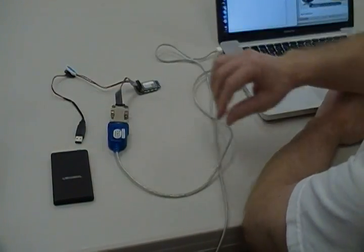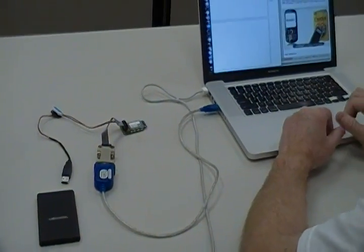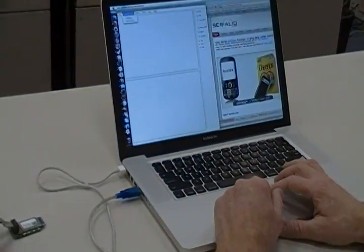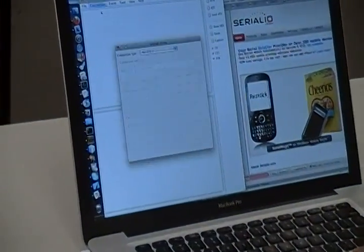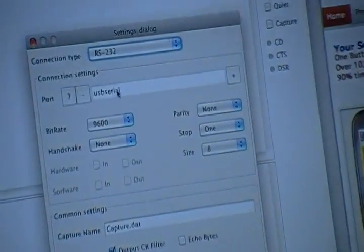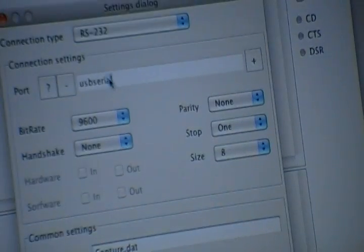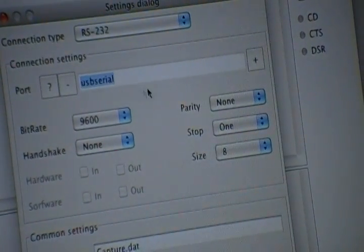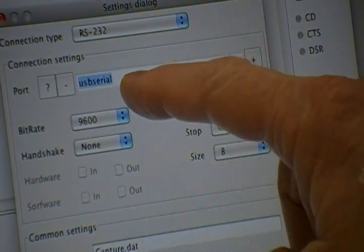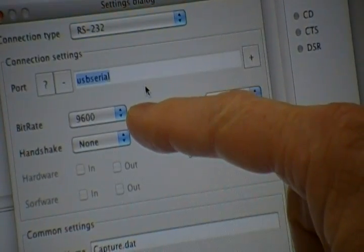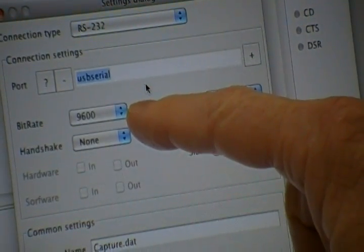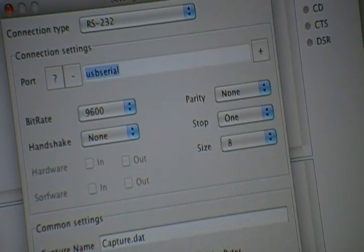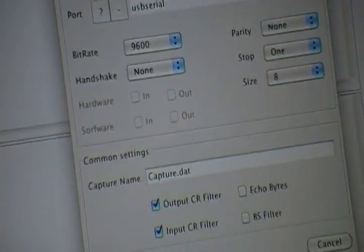Before applying power, we start our terminal program on the Mac and open the connection port of the USB to serial adapter. The port name on a Mac is normally USB to serial or some variation. The bitrate needs to be 9600 to match the default settings of the Y-Snap RS-232 port.